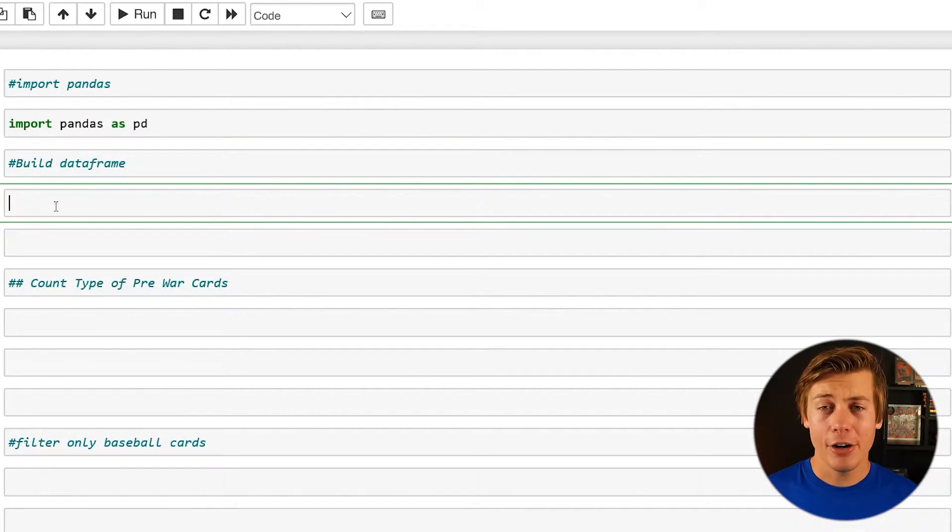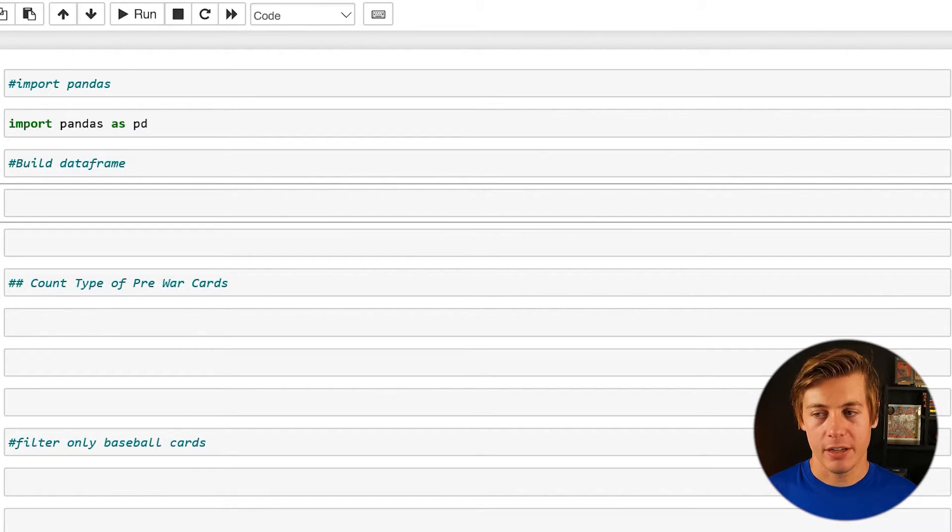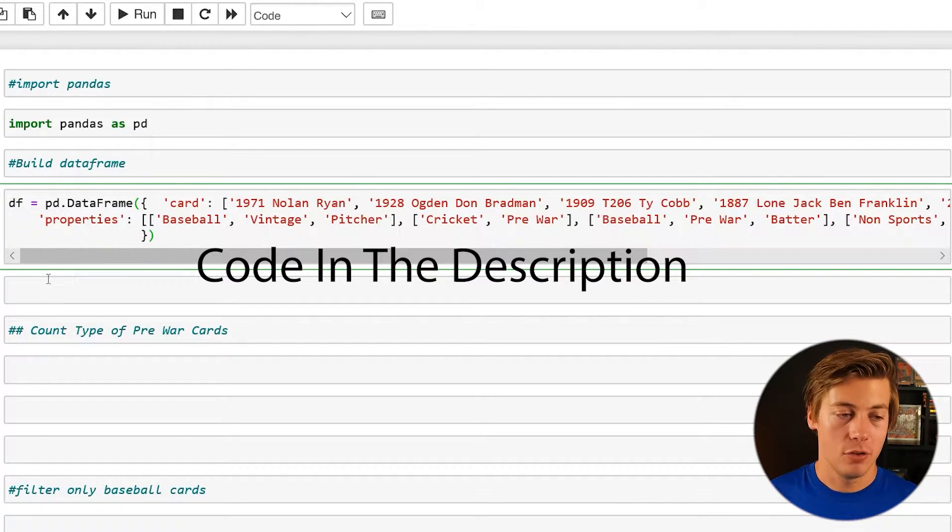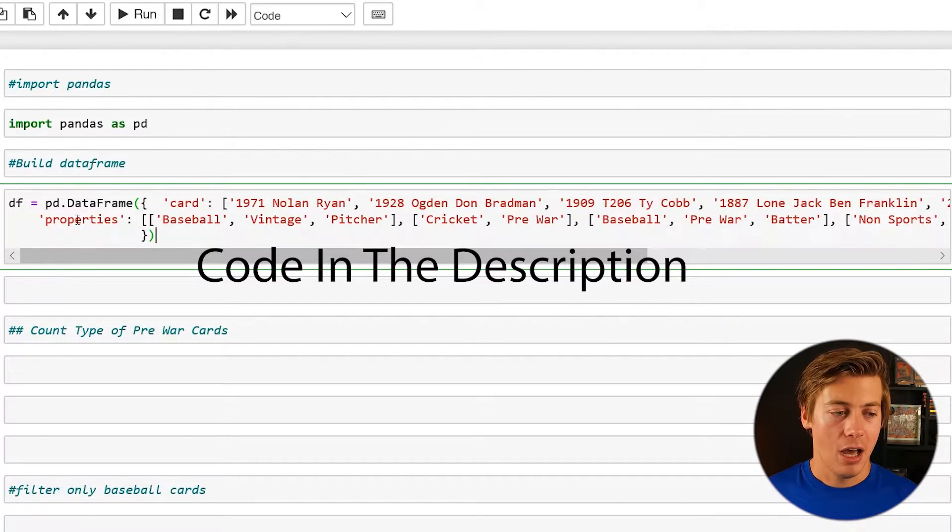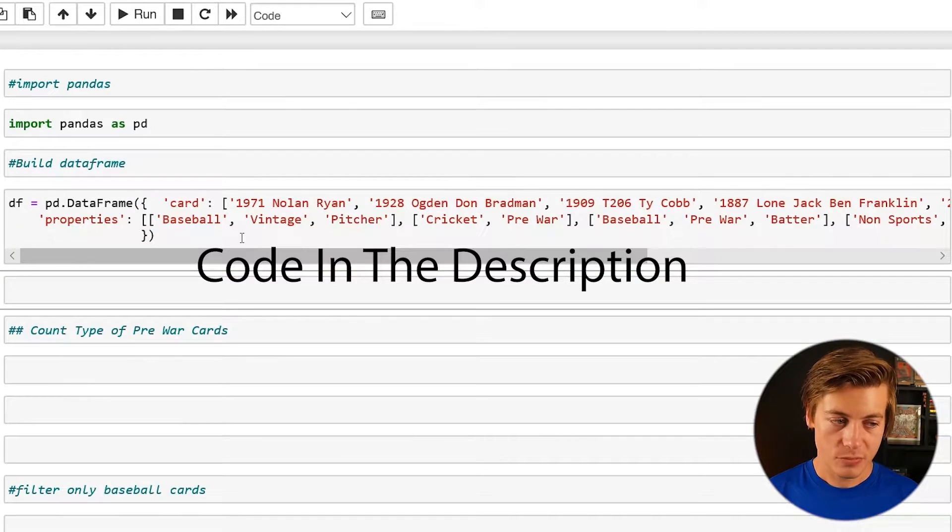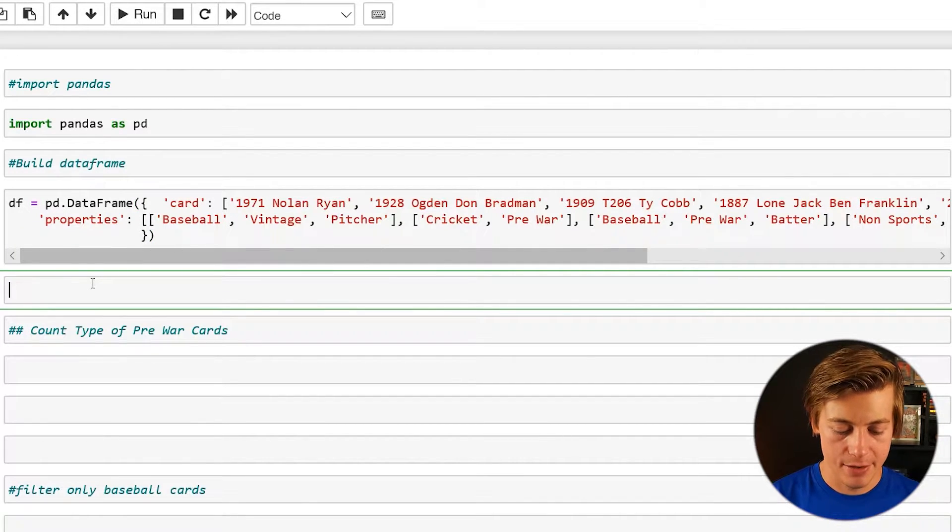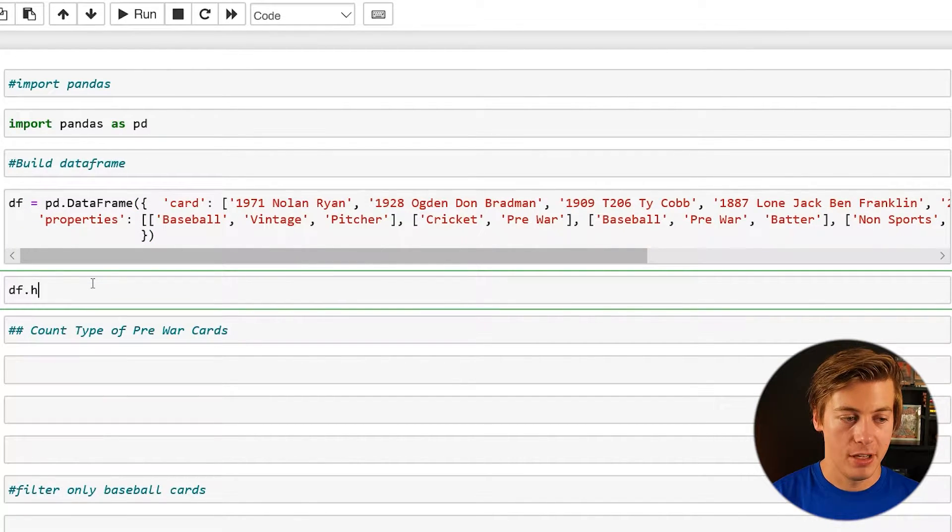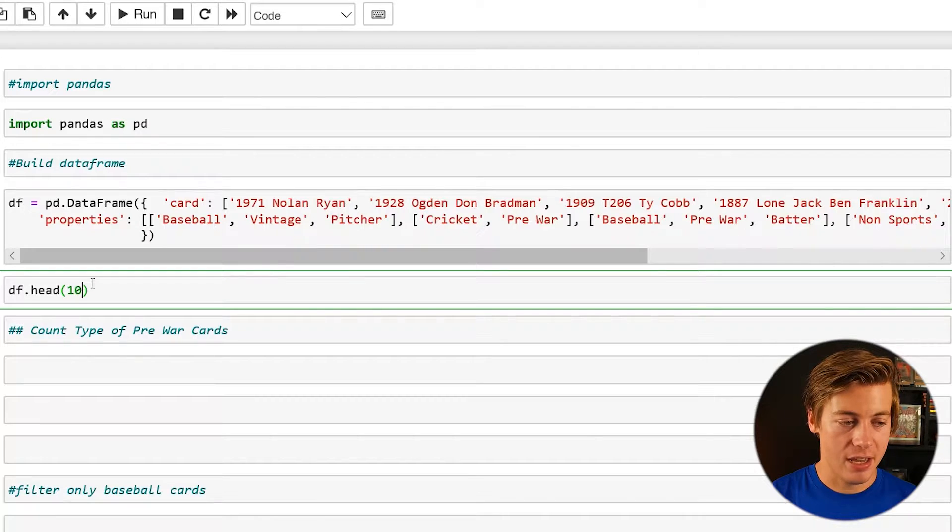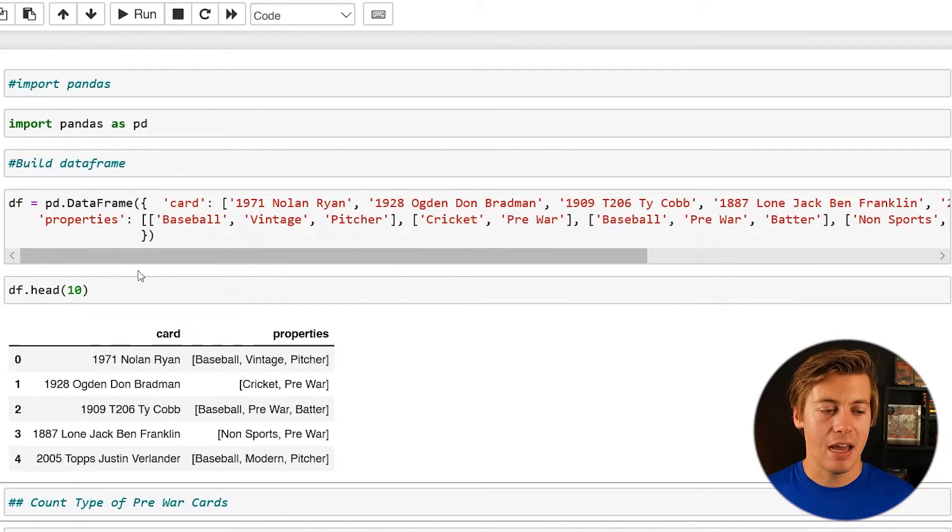Next I already pre-built a data frame over here and I'll kind of explain how this works but I'm just going to copy and paste it. So over here just in case I make any errors and then I'm just going to do a df.head. So df.head and we'll do 10 on this one. So this is how it works.